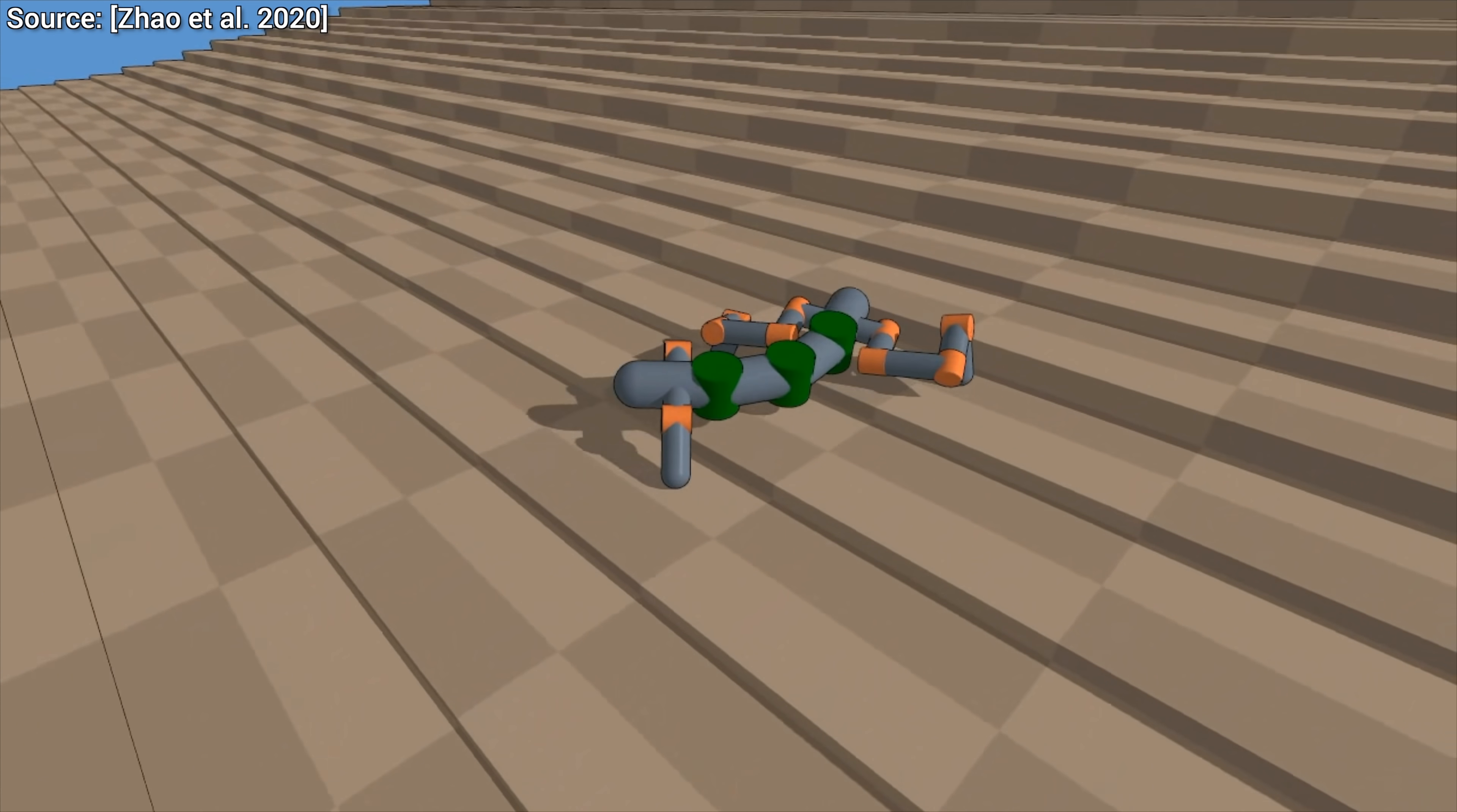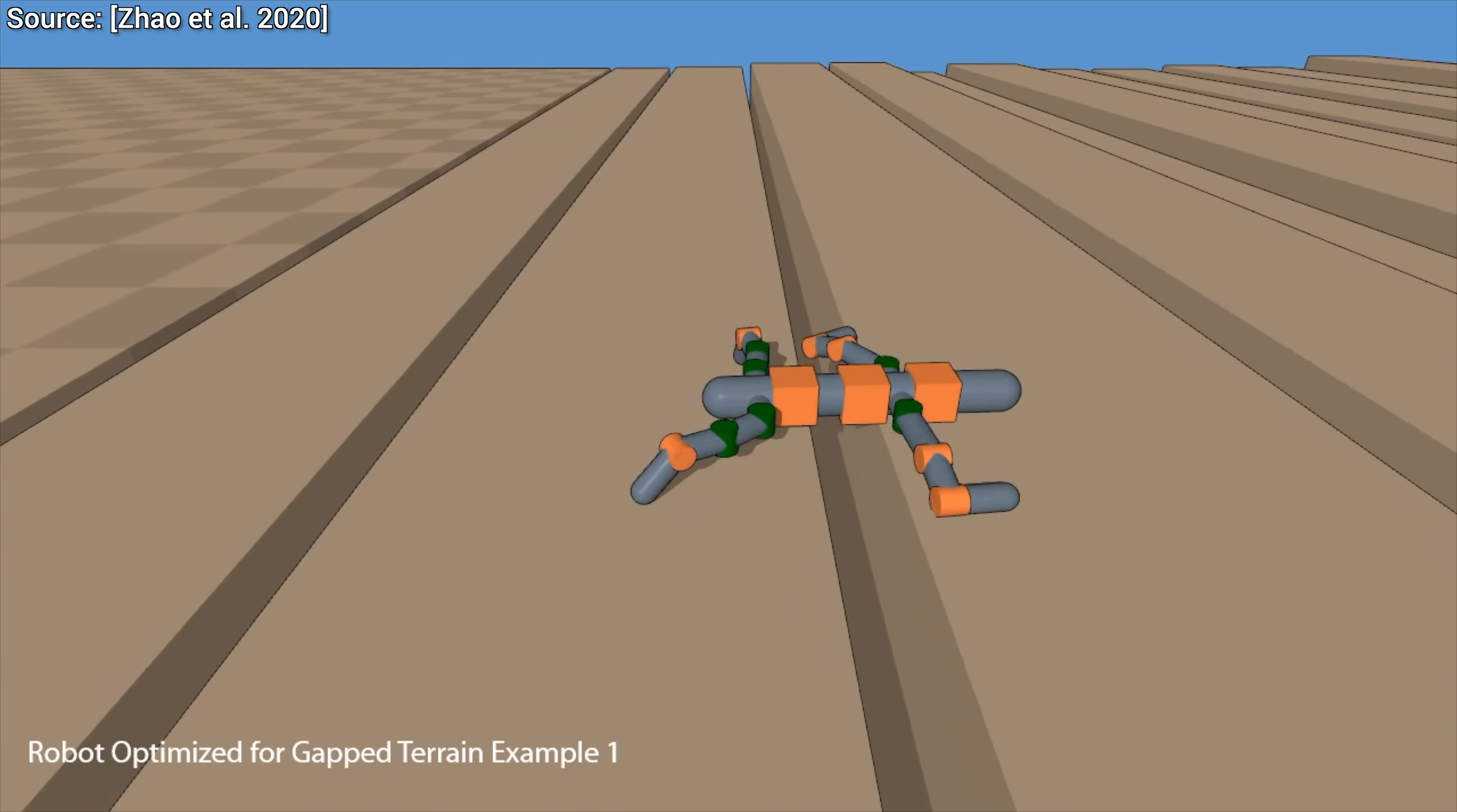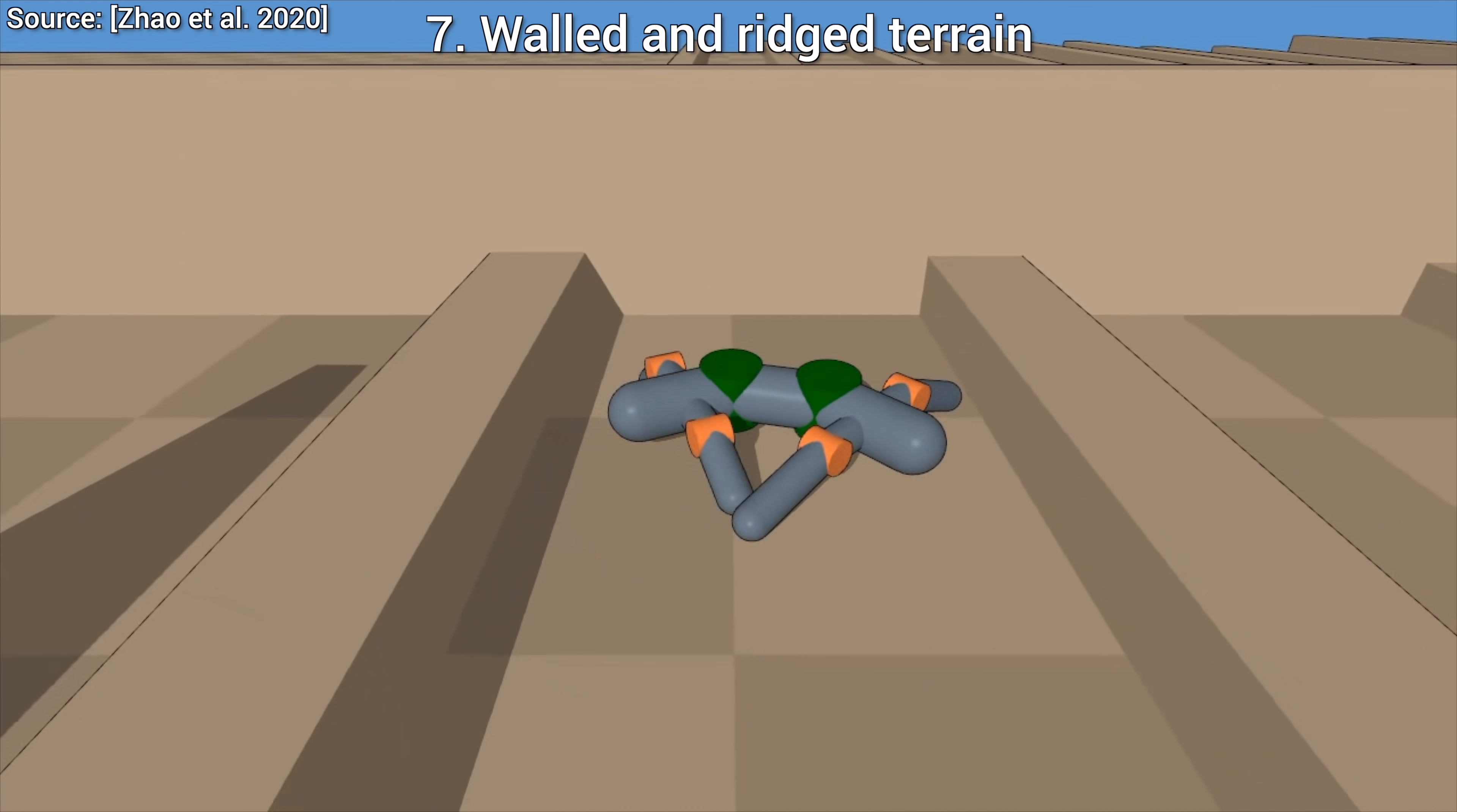Now, of course, real world situations often involve multiple kinds of terrains, not just one. And of course, the authors of this paper know that very well, and also asked the algorithm to design a specimen that can traverse walled and rich terrains really well.